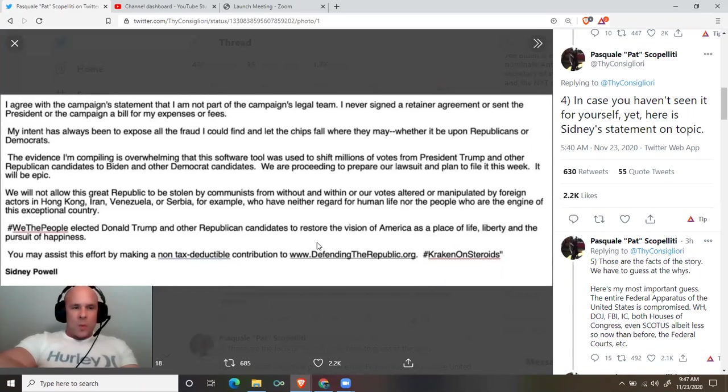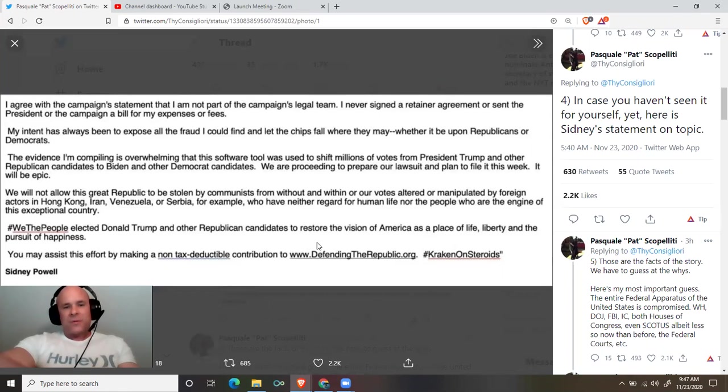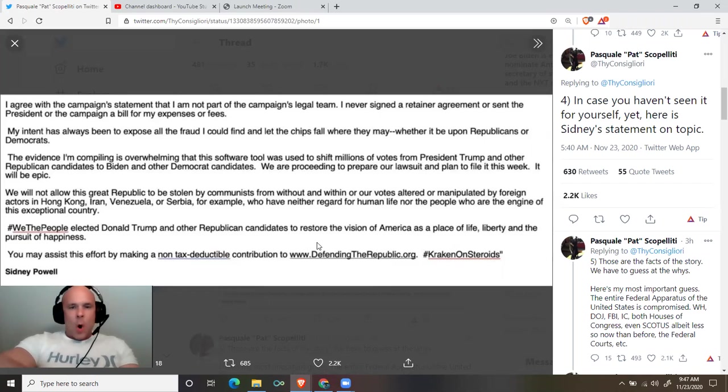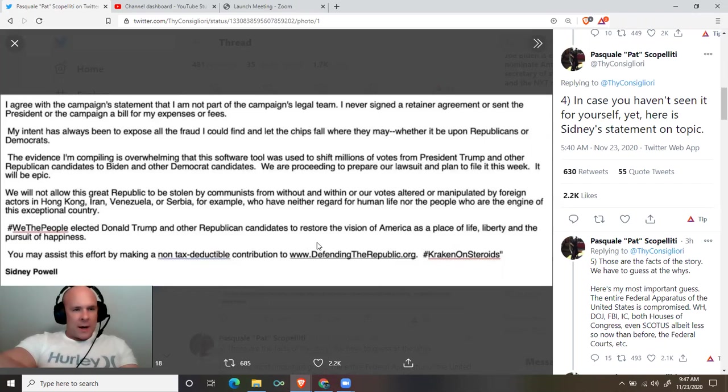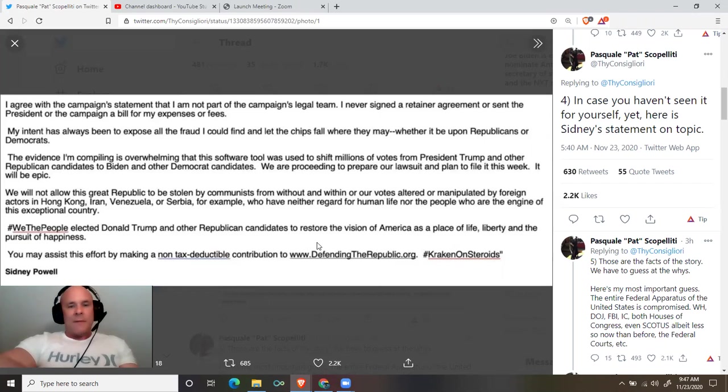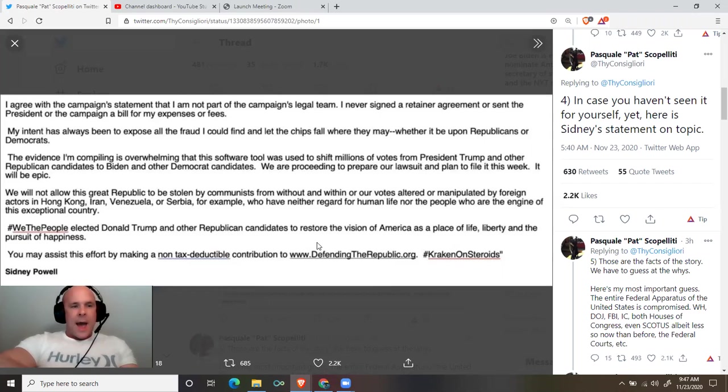We will not allow this great republic to be stolen by communists from without and within, or our votes altered or manipulated by foreign actors in Hong Kong, Iran, Venezuela, or Serbia, for example, who have neither regard for human life nor the people who are the engine of this exceptional country. Hashtag we the people.